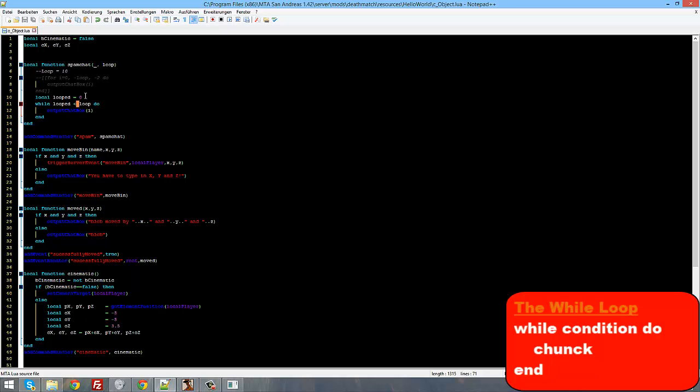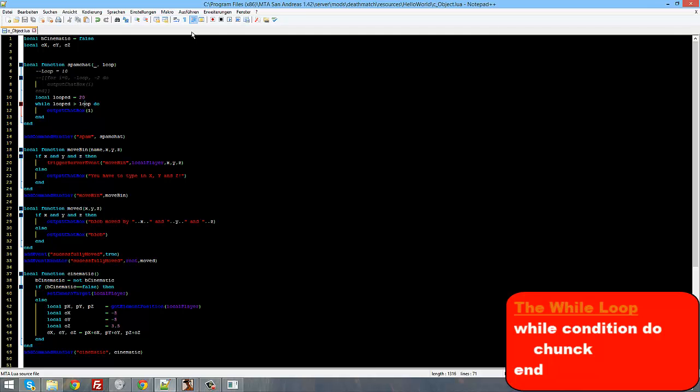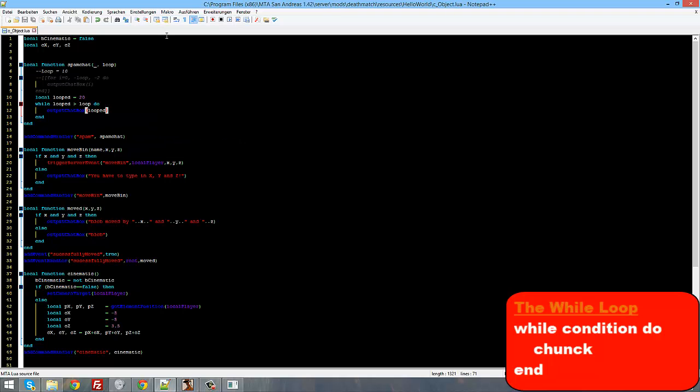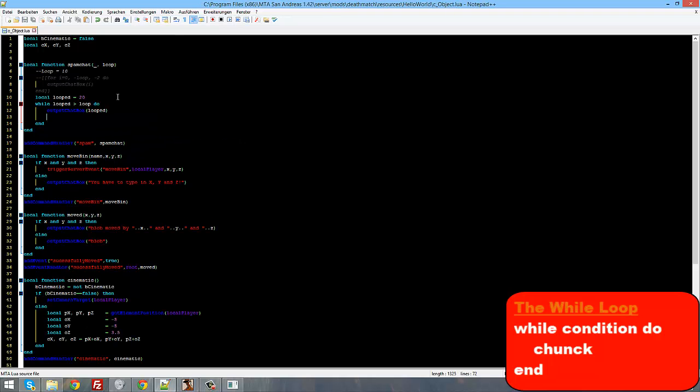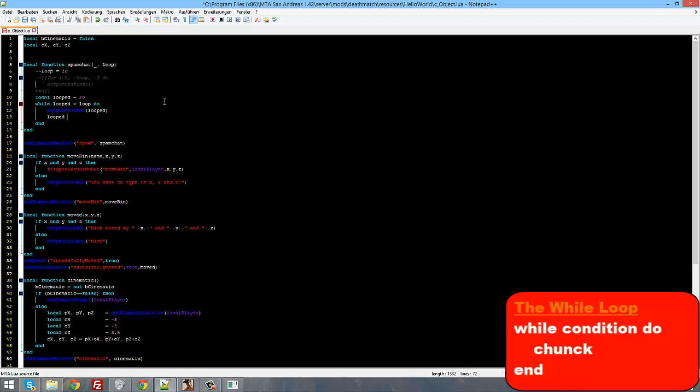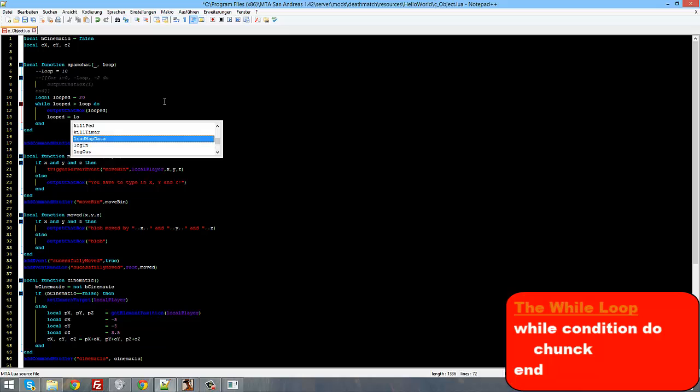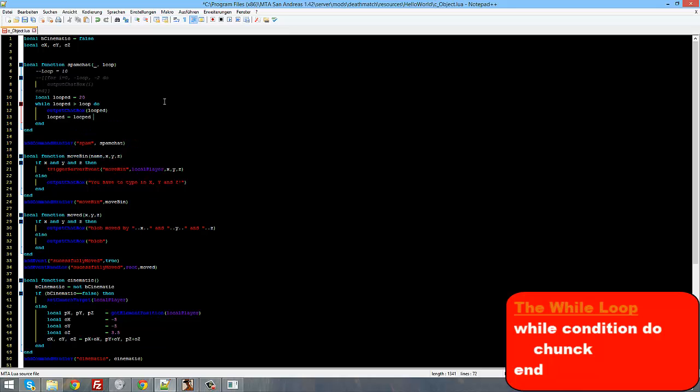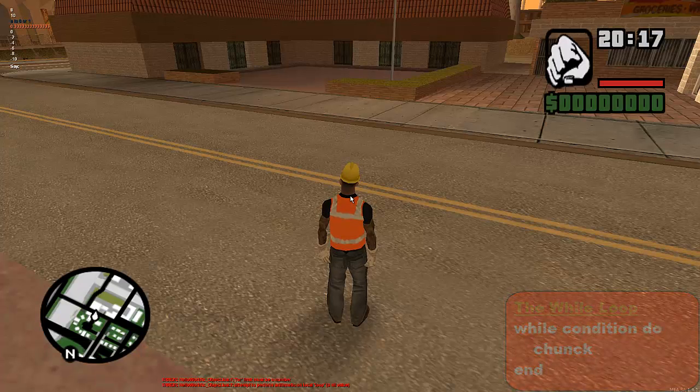Let's put looped to 20 and output our looped in the chat each time we loop through the loop. One important thing to know is, on a while loop the variable, for us that would be looped, does not go down automatically. We have to write the following: looped equals looped, and then our step sequence like minus two.